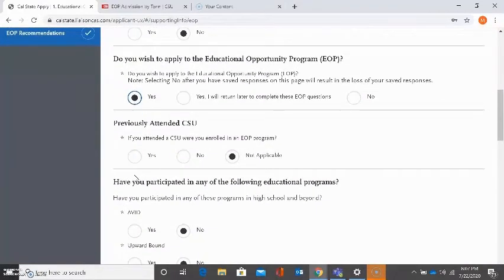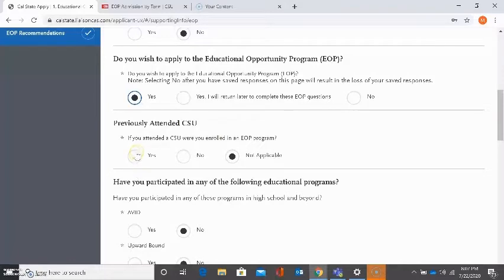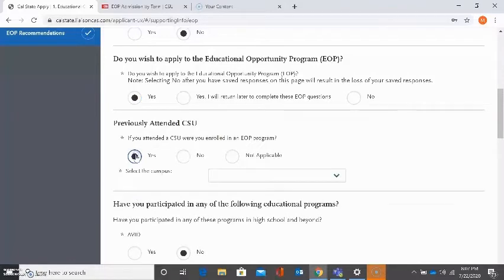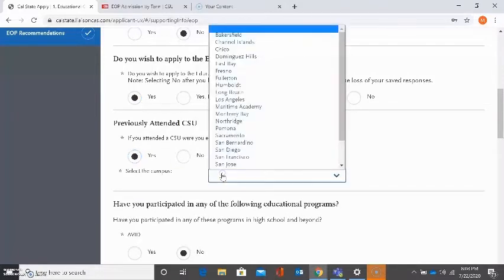First one, if you attended a CSU, were you enrolled in an EOP program? I selected not applicable because I have not been to a Cal State in the past, nor was I part of an EOP program at a specific Cal State. If I select yes, they just want to know which Cal State campus I attended and was part of the EOP program at.